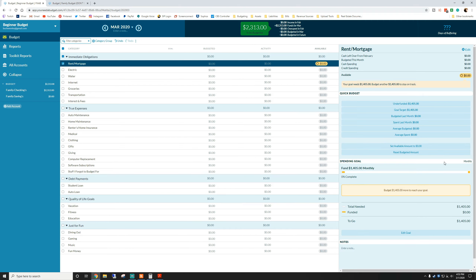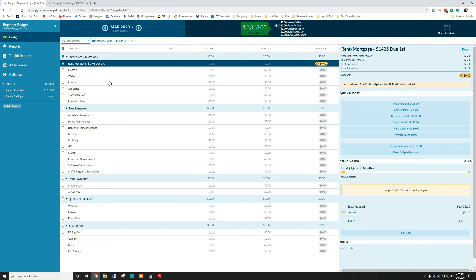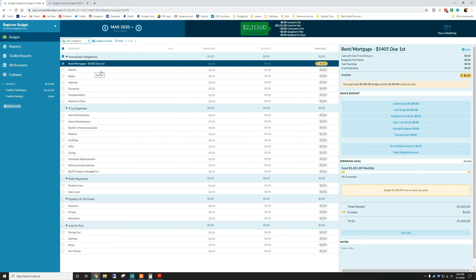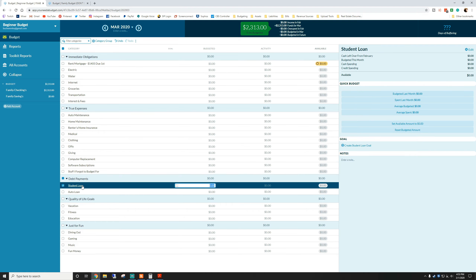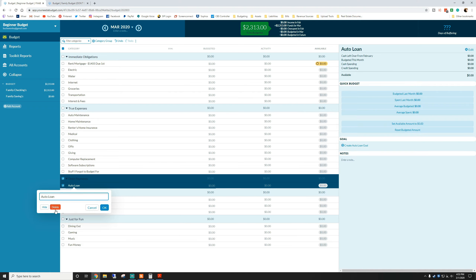Now you can see a little yellow indicator appears, meaning our goal is not funded yet — we haven't taken money out of 'to be budgeted' and assigned it to rent. Rent is almost always due on the first, so I like to rename the category with a dash and the date it's due plus the amount — so something like '$1,405 due the 1st.' It gives you a good visual on the date and how much you're paying. You can do that for all categories, putting what your average spending is for each one. You can also delete categories you don't have — like student loans or auto loans.